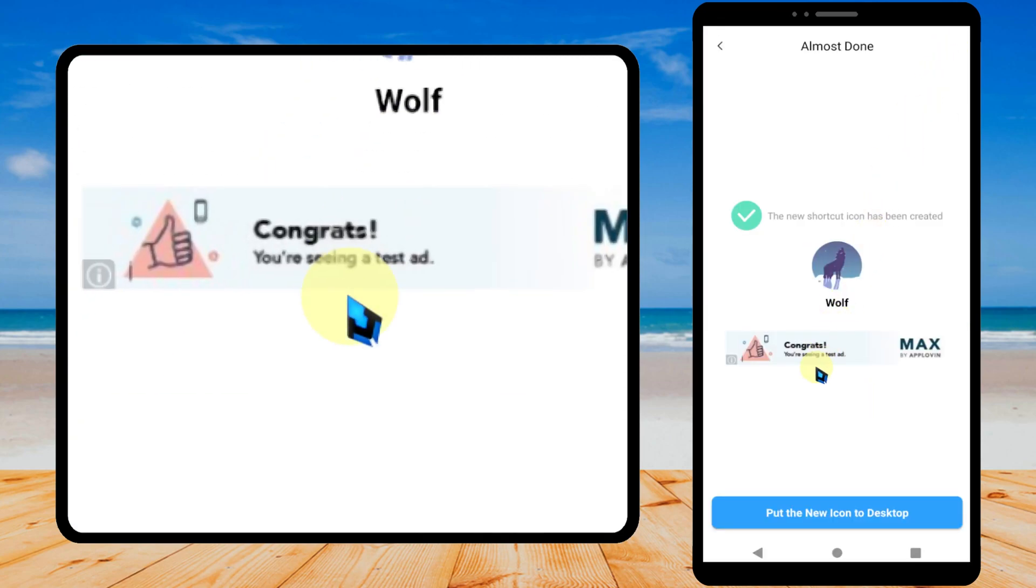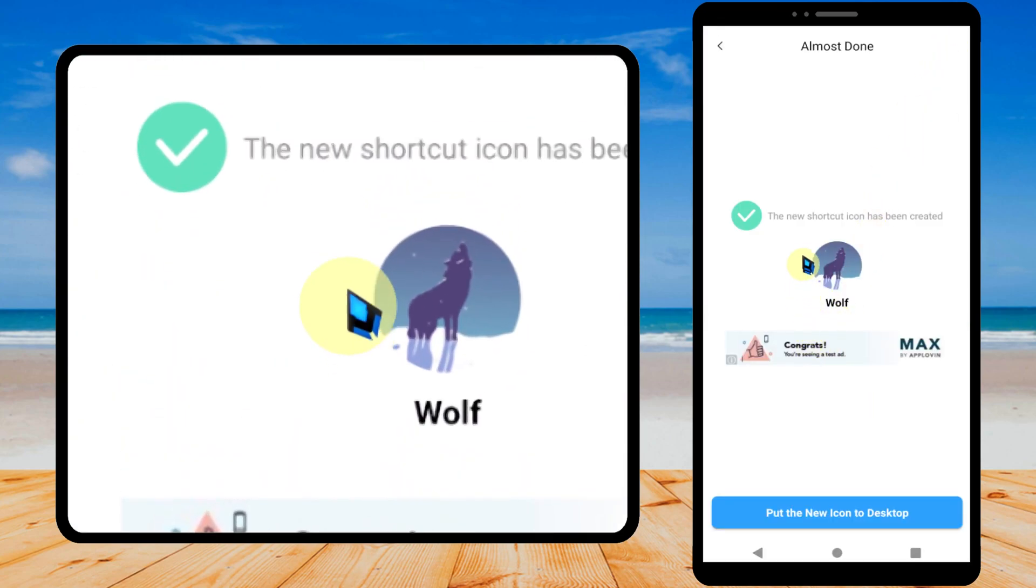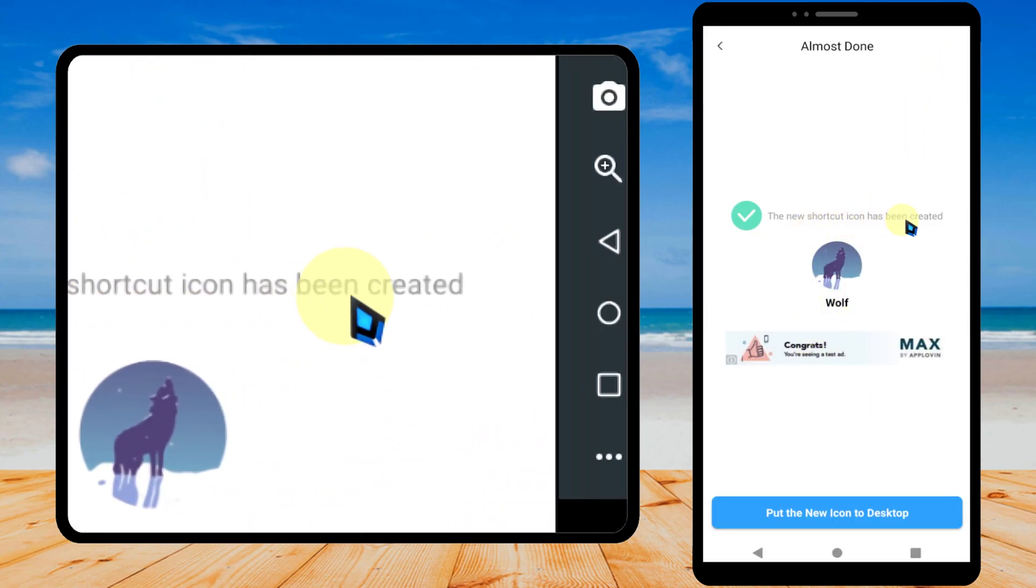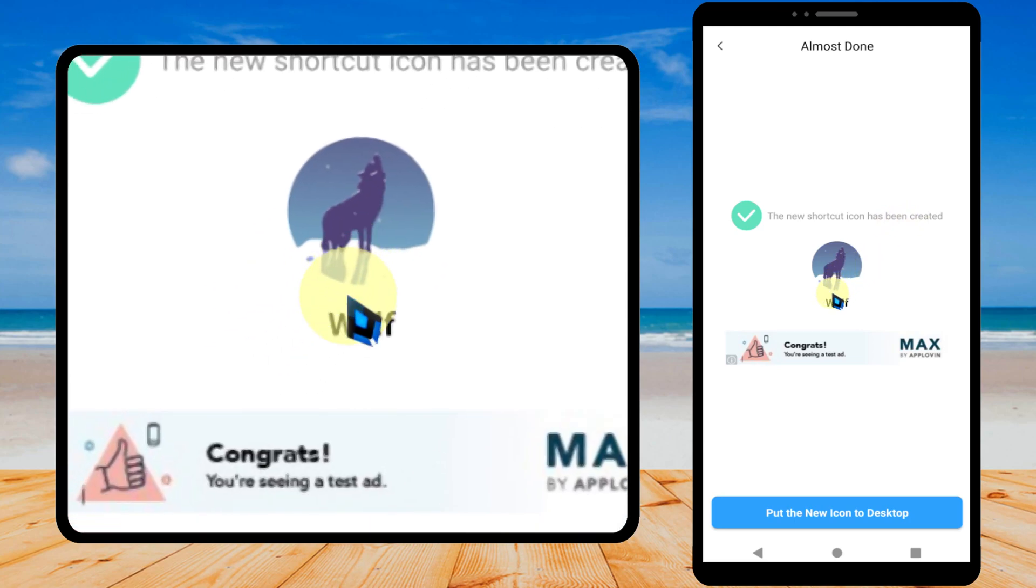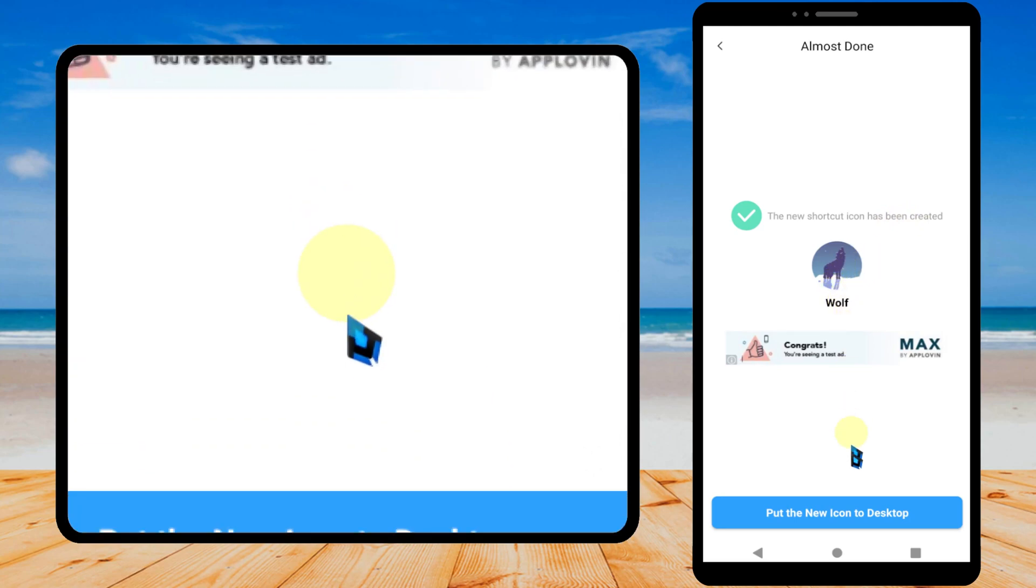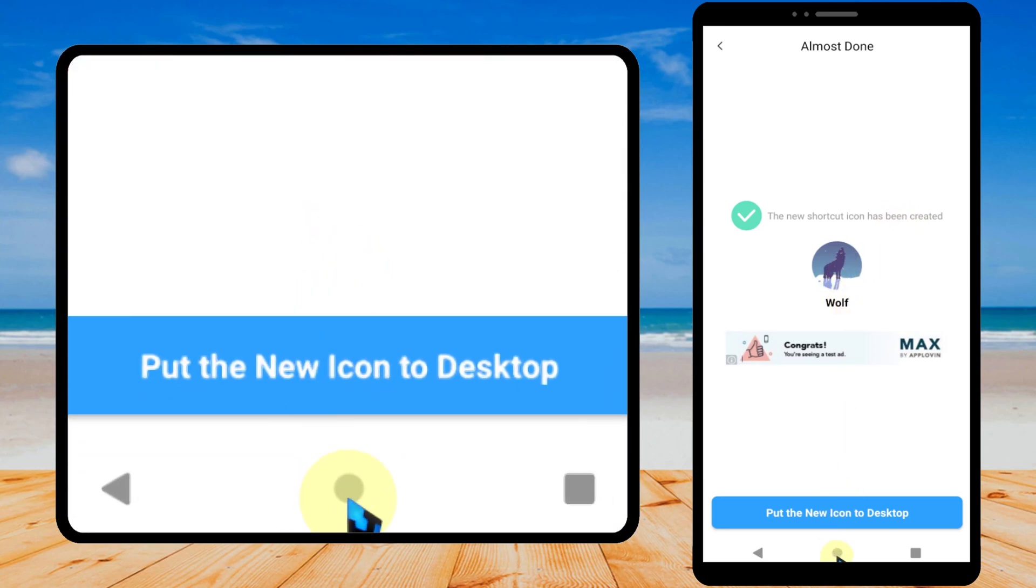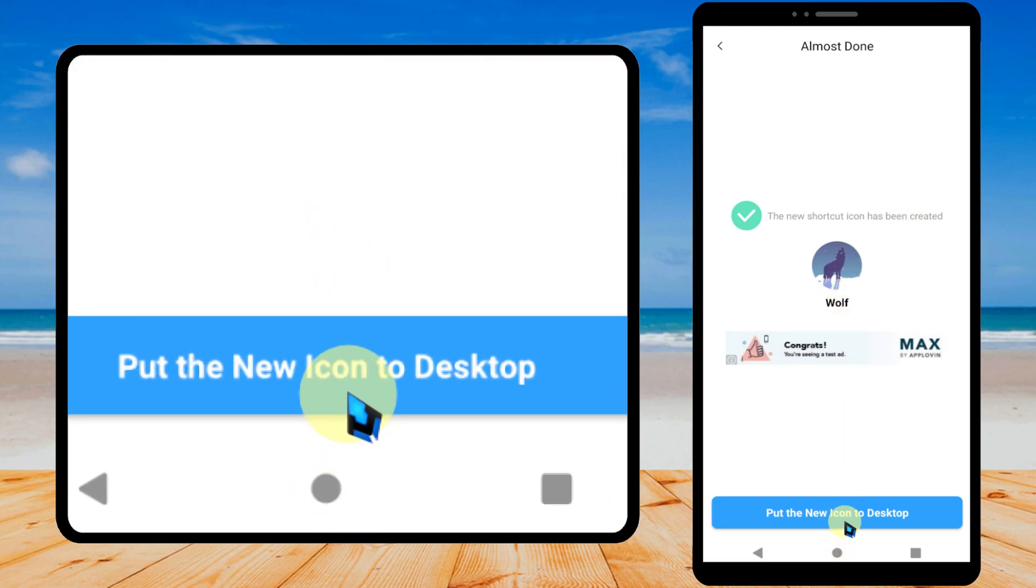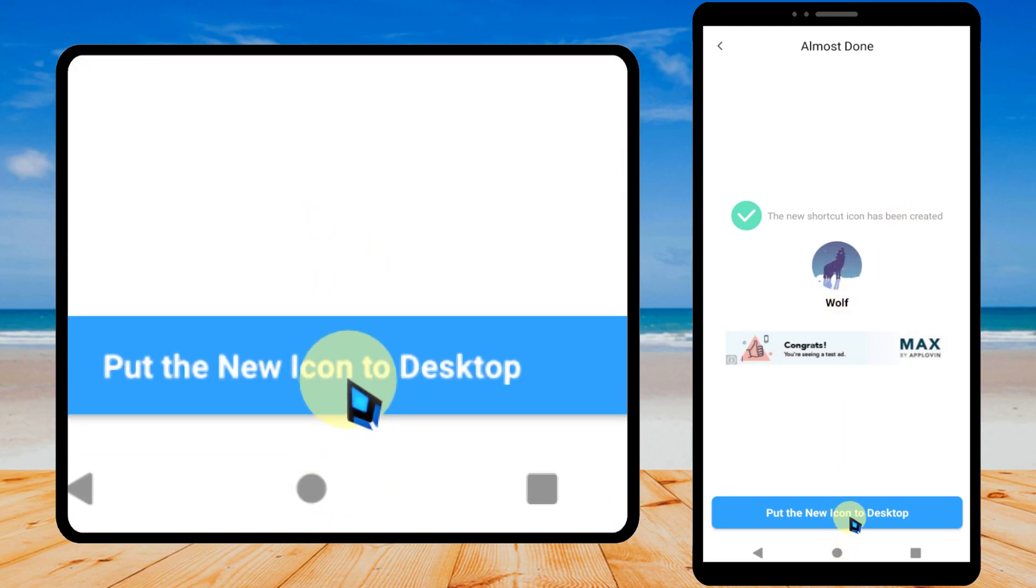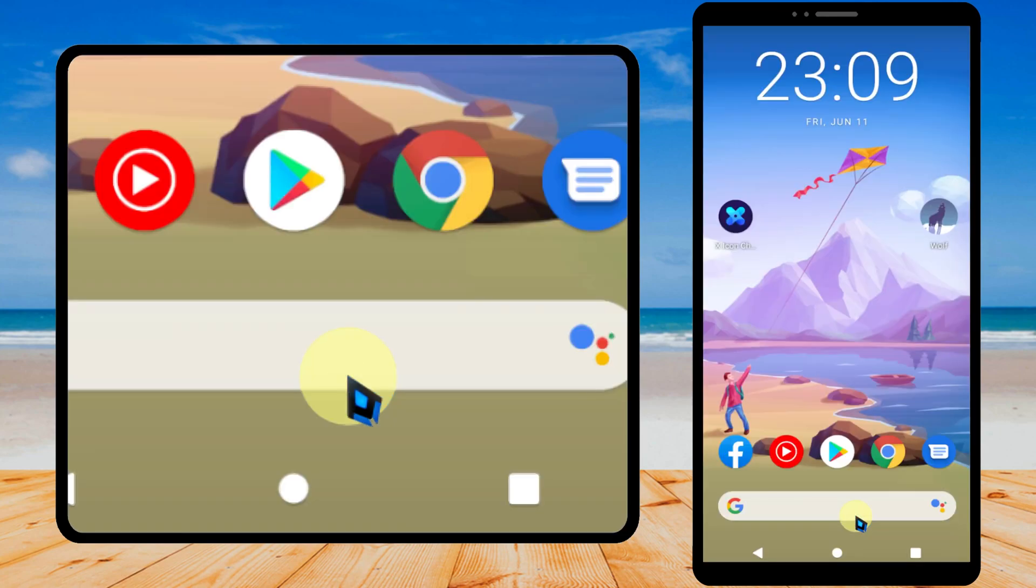It says your new shortcut icon has been created. Now just tap put the new icon to desktop at the bottom.